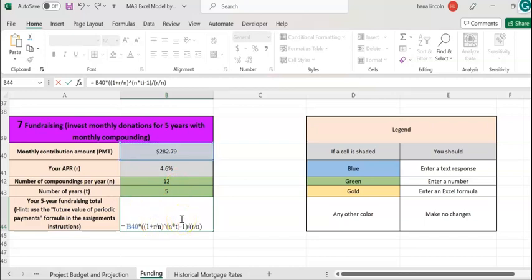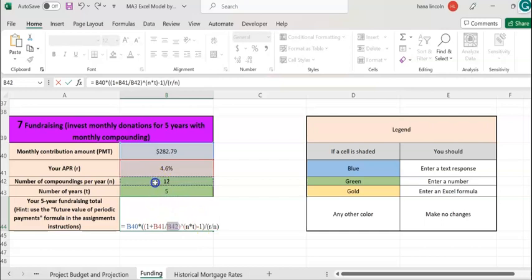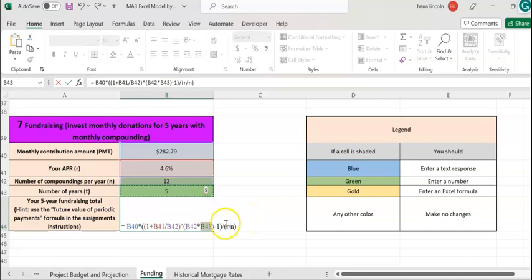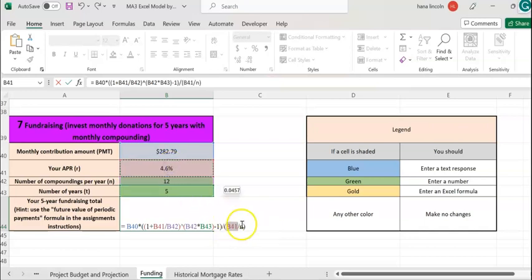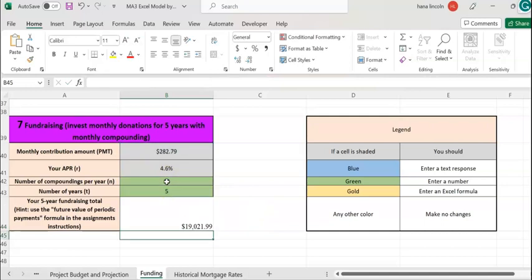The principal, the amount you're going to deposit every month, is $282.79. R is the interest rate, which is 4.6%. N is how many times it's going to compound per year, 12 times, B42. N is again B42, which is 12 times a year. T is the number of years, which is 5 years. Click on B43. R is the interest rate, 4.6%. N is the number of times it's going to compound per year, which is 12.